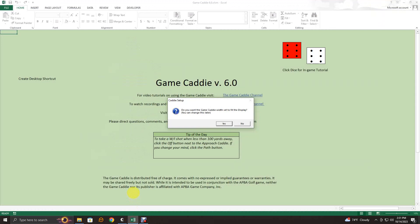When you first open GameCaddy version 6.0, it will look something like this. You may also see something up here that says 'Enable Content.' The first time you open the GameCaddy it does that as a security precaution — that's built into Excel by Microsoft. You have to enable content in order to use the GameCaddy because it relies heavily on the use of macros.